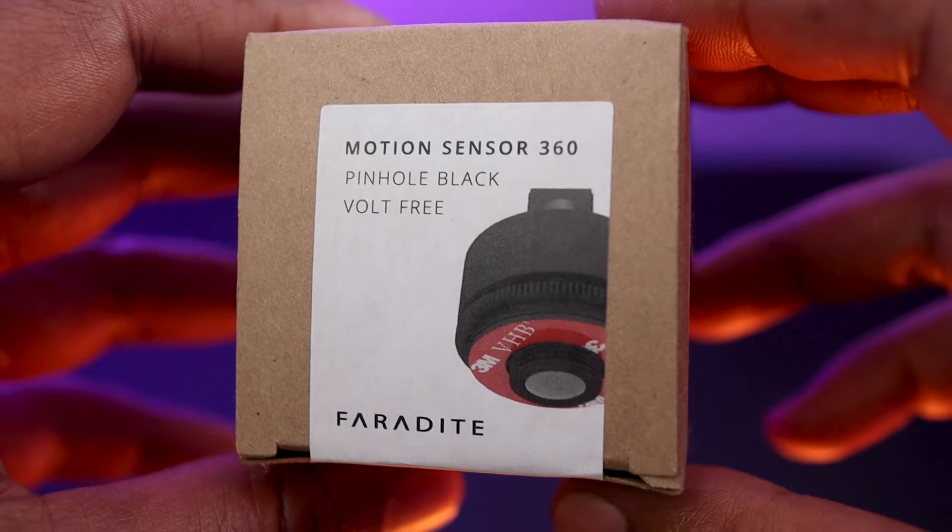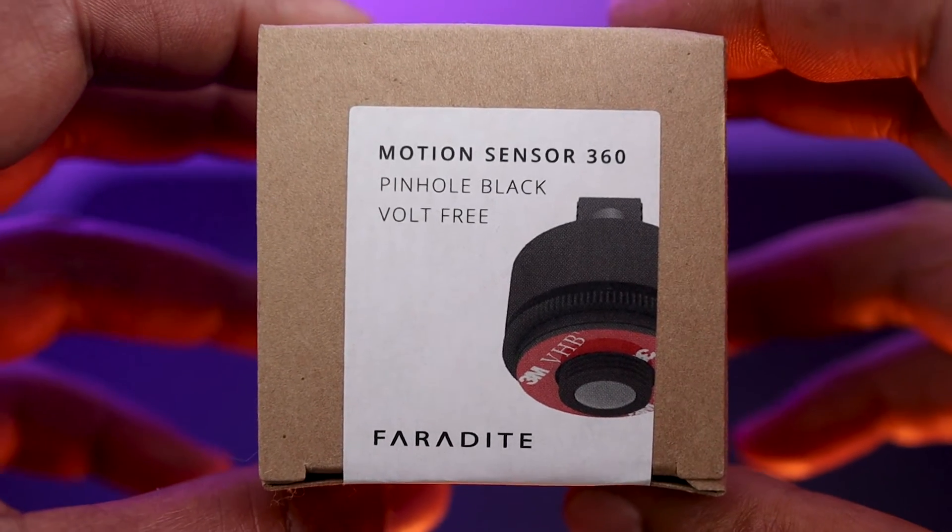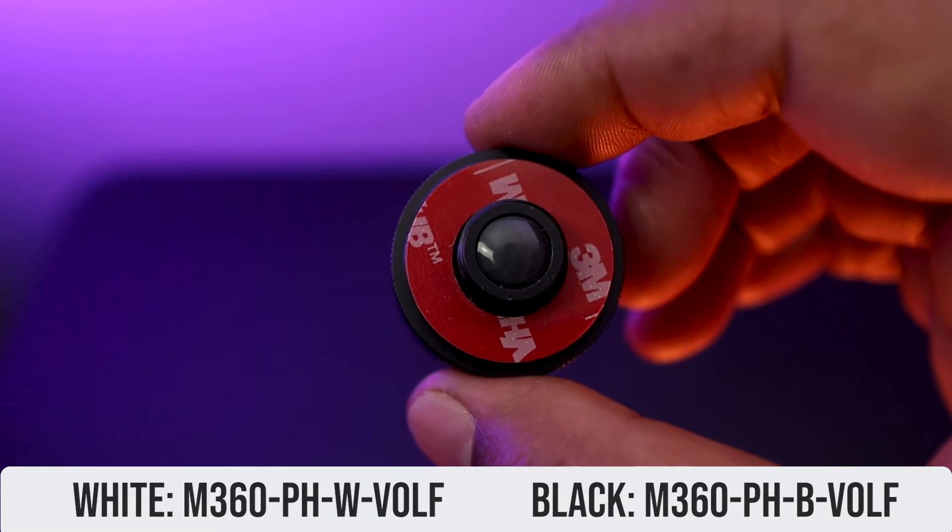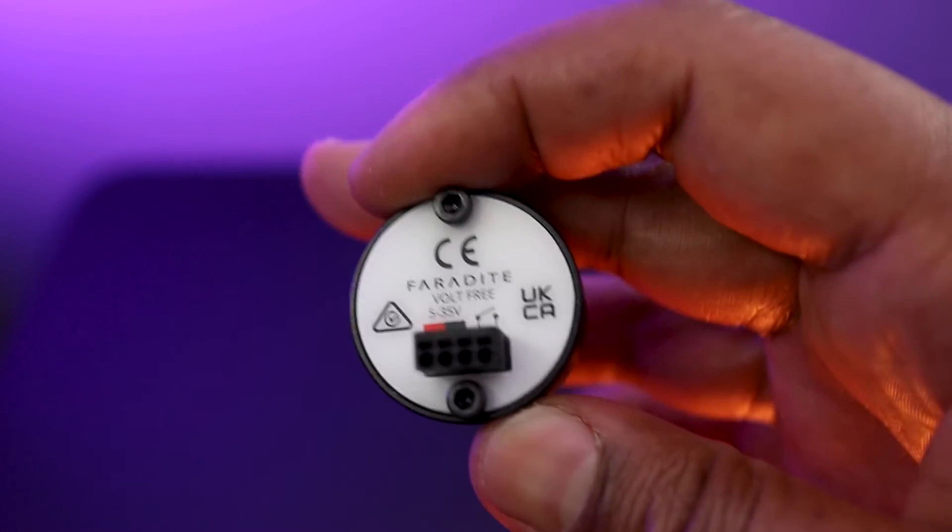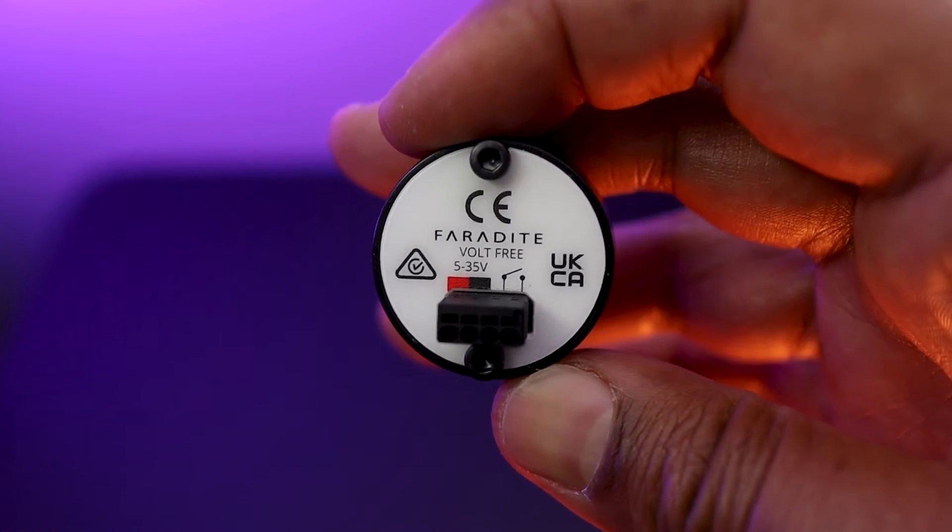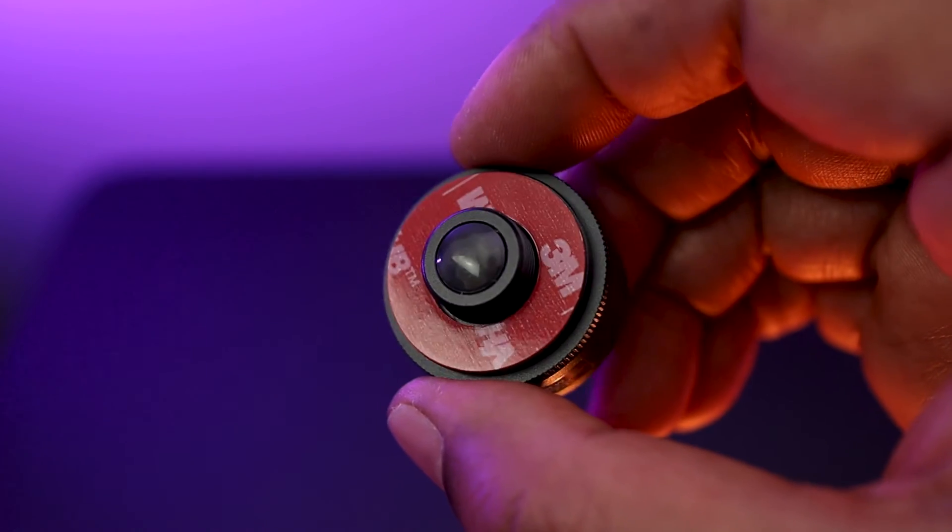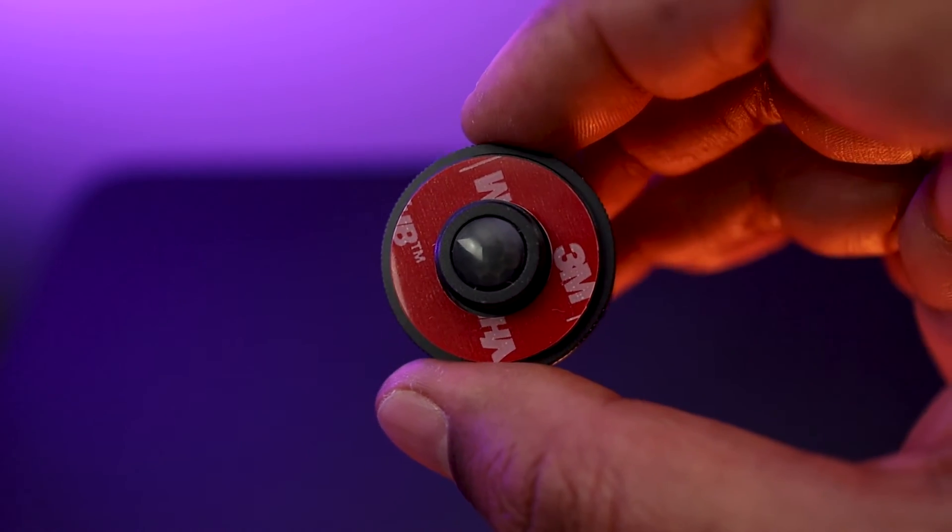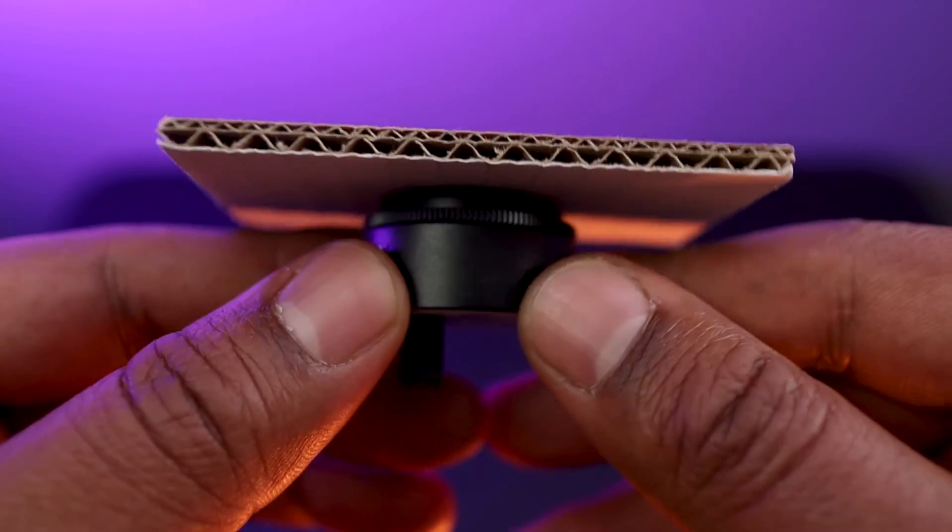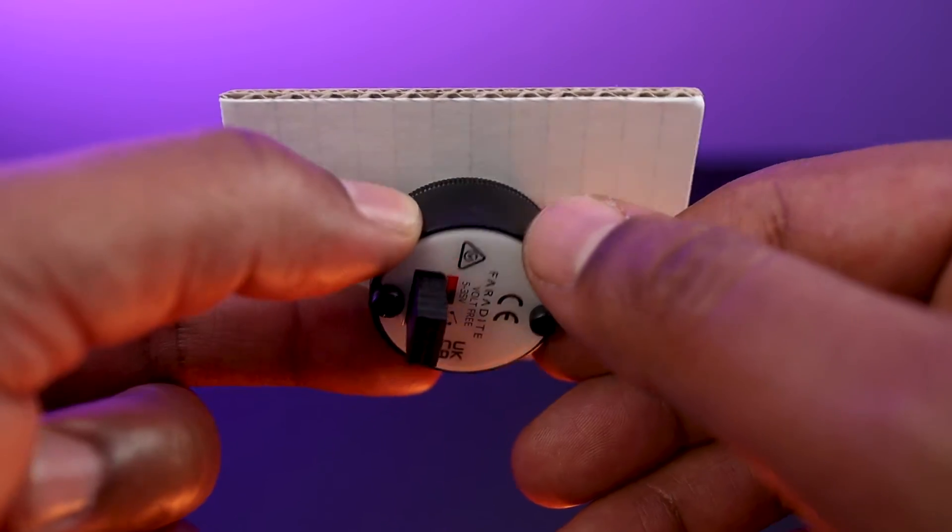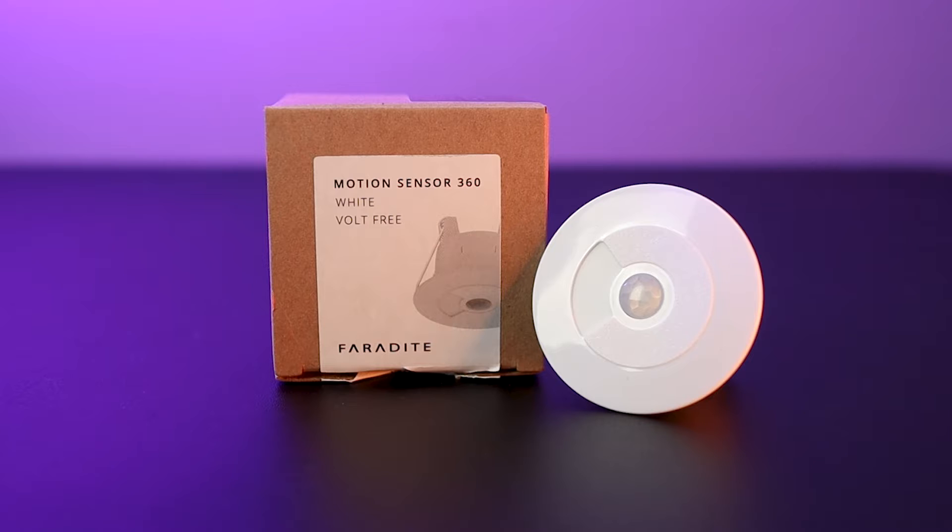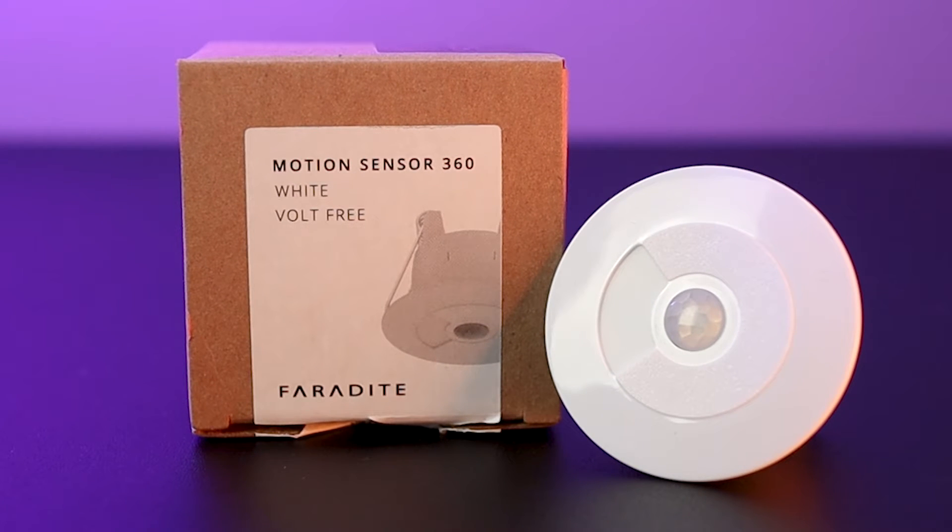Faradite also provides this new 360 volt-free pinhole model, even more discreet, which allows custom installers to deliver precise motion detection from a visible front that is just 15 mm in diameter. It is mainly to be used for bespoke automation requirements with a maximum of 5 mm thickness. In our tutorial today, I am just going to use this regular volt-free Faradite 360.